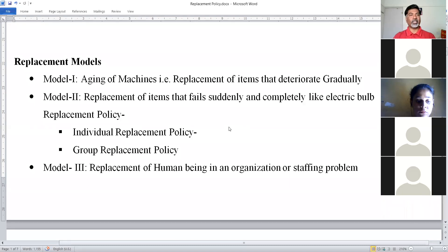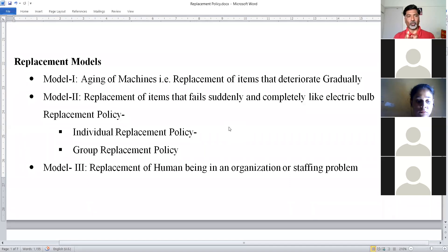In today's discussion, we are focusing on the second model, which deals with selection of individual or group replacement policy — how to calculate individual replacement cost and group replacement cost, compare which cost is minimum, and on that basis decide whether to go with individual or group replacement policy. If following group replacement policy, we also determine the maximum interval in which to replace those items. These studies we are going to complete in today's session.